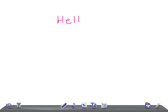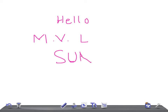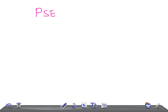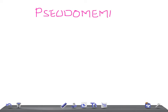Hello friends, welcome back to All on Law. This is a medical video lecture on Surgery. Today we are going to talk about a very important topic: Pseudomembranous colitis.